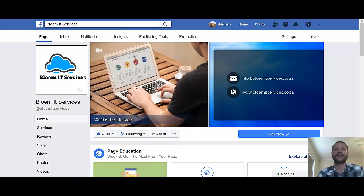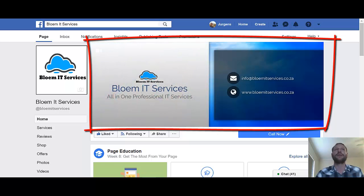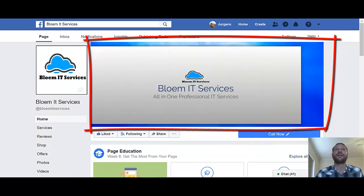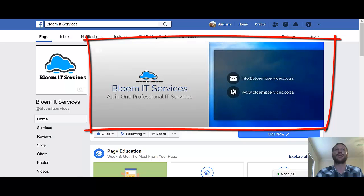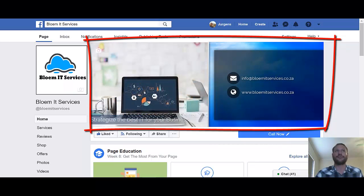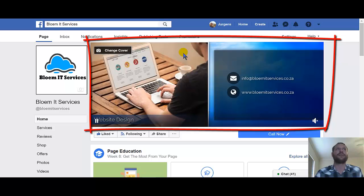Hello everybody. In this video we will be creating a video for your Facebook page cover. The cover is very important in the sense that this is the first image, and not only the first image but also a projection of how professional your business is, and also a view inside of your business. It's a bigger picture and a short description about your company.